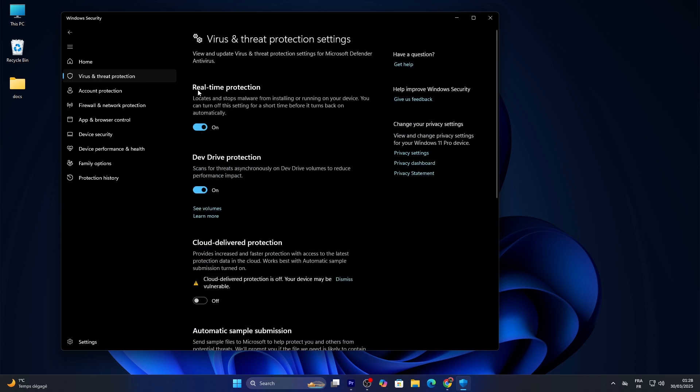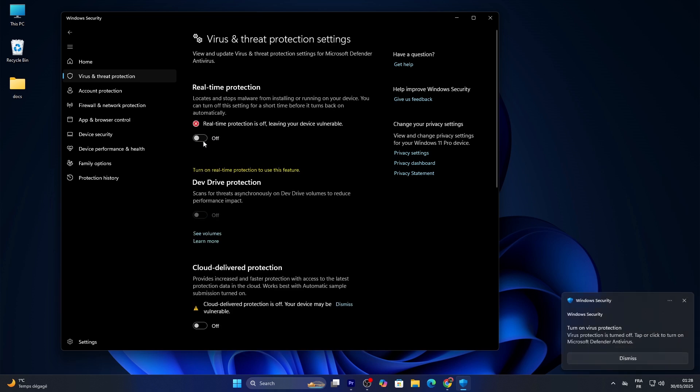Look for 'Real-Time Protection'—toggle it on to enable Defender or off to disable it. You might see a prompt asking for admin permission; click 'Yes' to confirm.